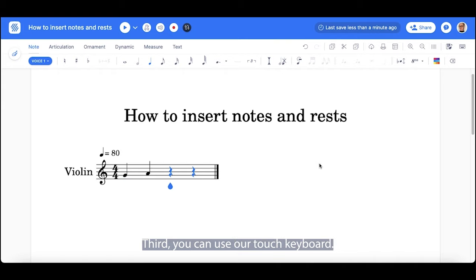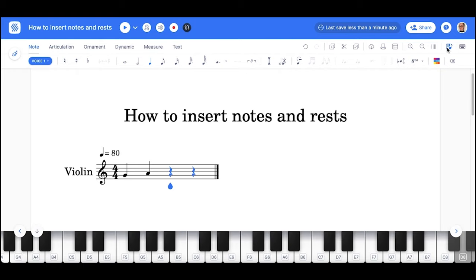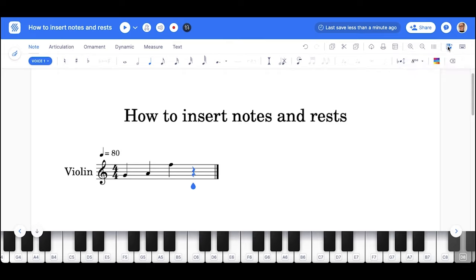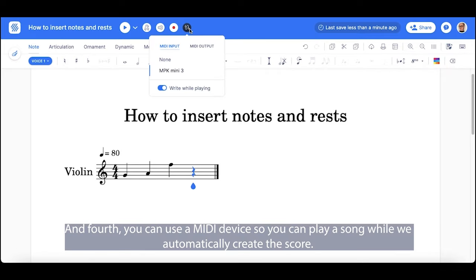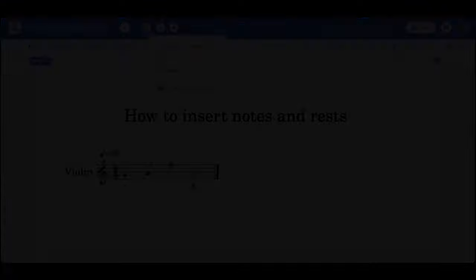Third, you can use our touch keyboard. And fourth, you can use a MIDI device so you can play a song while we automatically create the score.